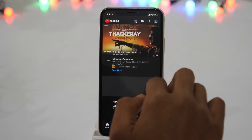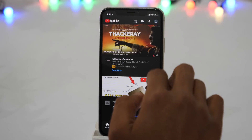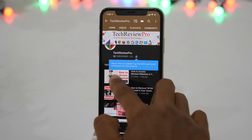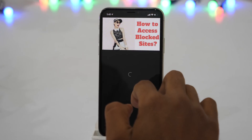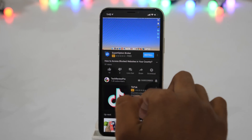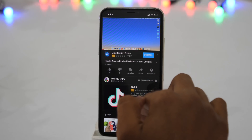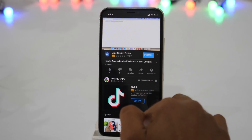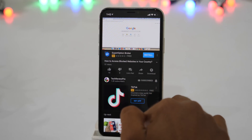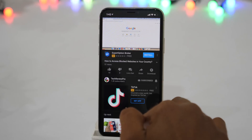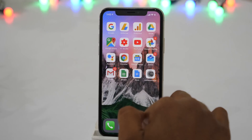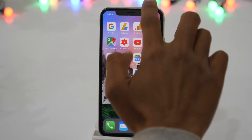First, open the YouTube app and search for your favorite YouTube channel. Now tap on any YouTube video to play in the background. As you can see, the video is playing now. But as soon as you minimize the app, the video stops playing.